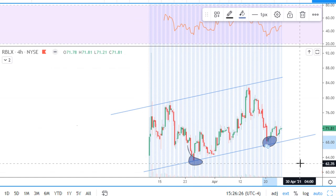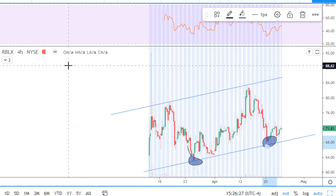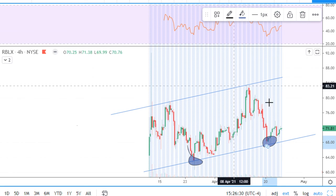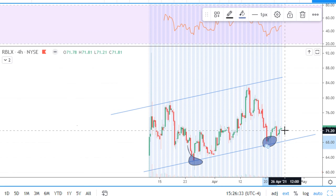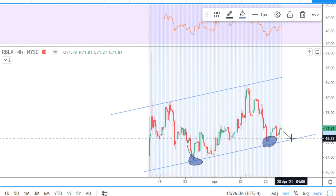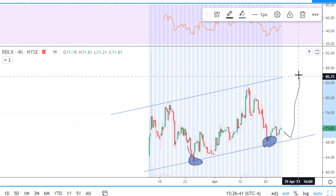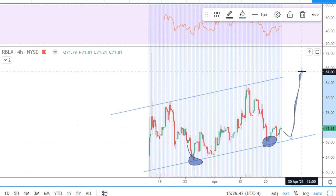So I expect one of two price actions next. We can make one more confirmation, and only after that we push higher to the upper trend line. This is the first scenario.